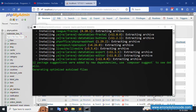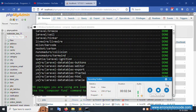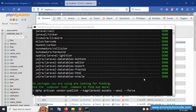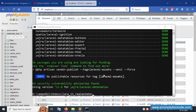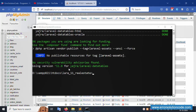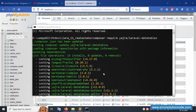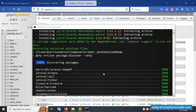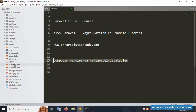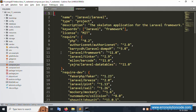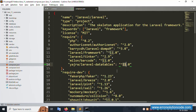Installation completed successfully. This is Laravel 11 version - Yajra Laravel DataTable is successfully installed. Let's check the composer.json file inside my project to confirm the installation. Yes, Yajra Laravel 11 is successfully installed.